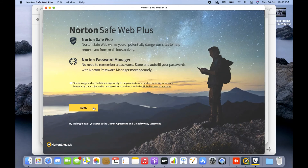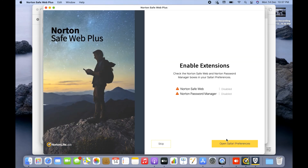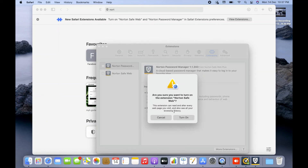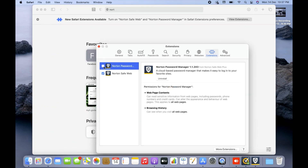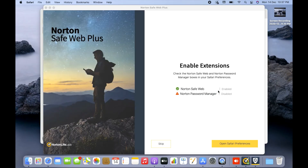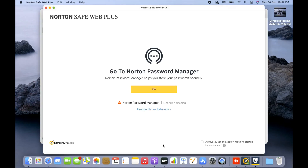Once you click Open, it gives you an icon to set up. Click Setup, then click 'Open Safari Preferences.' Here you have two options: Norton Safe Web only, or Norton Safe Web plus the Norton Password Manager. I'm going to enable only Norton Safe Web and skip the password manager. After selecting Norton Safe Web, you can see it's enabled while the password manager is disabled. I'll skip that part and close, as it's already done.